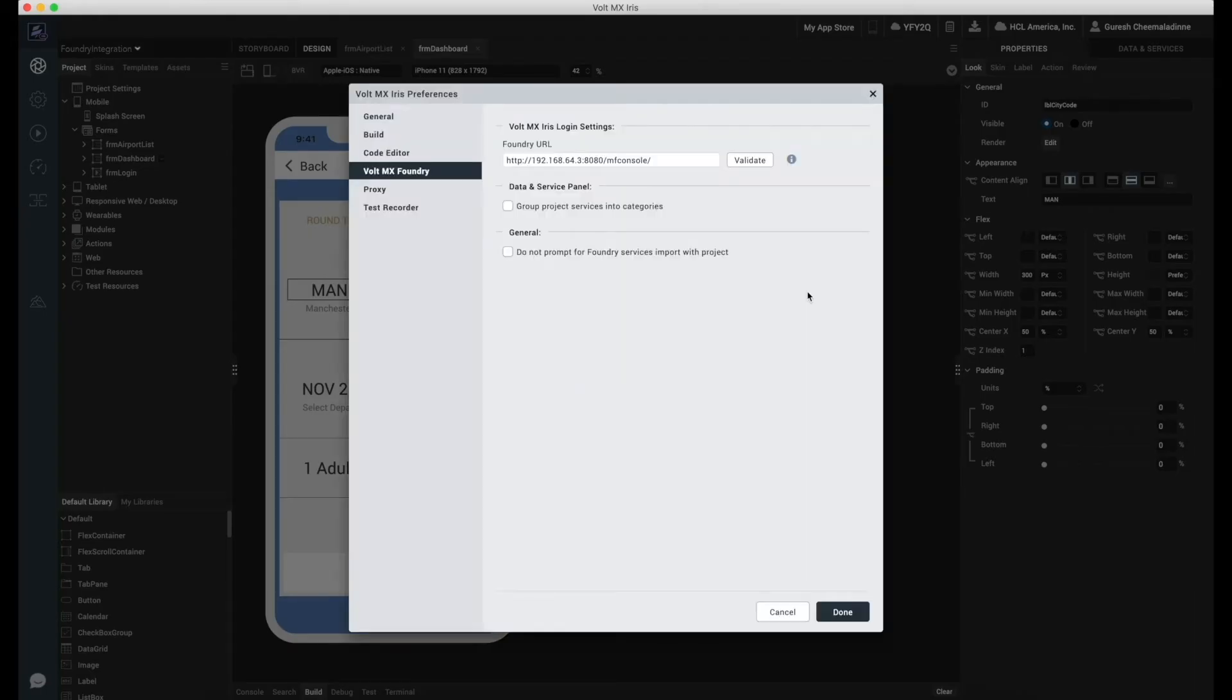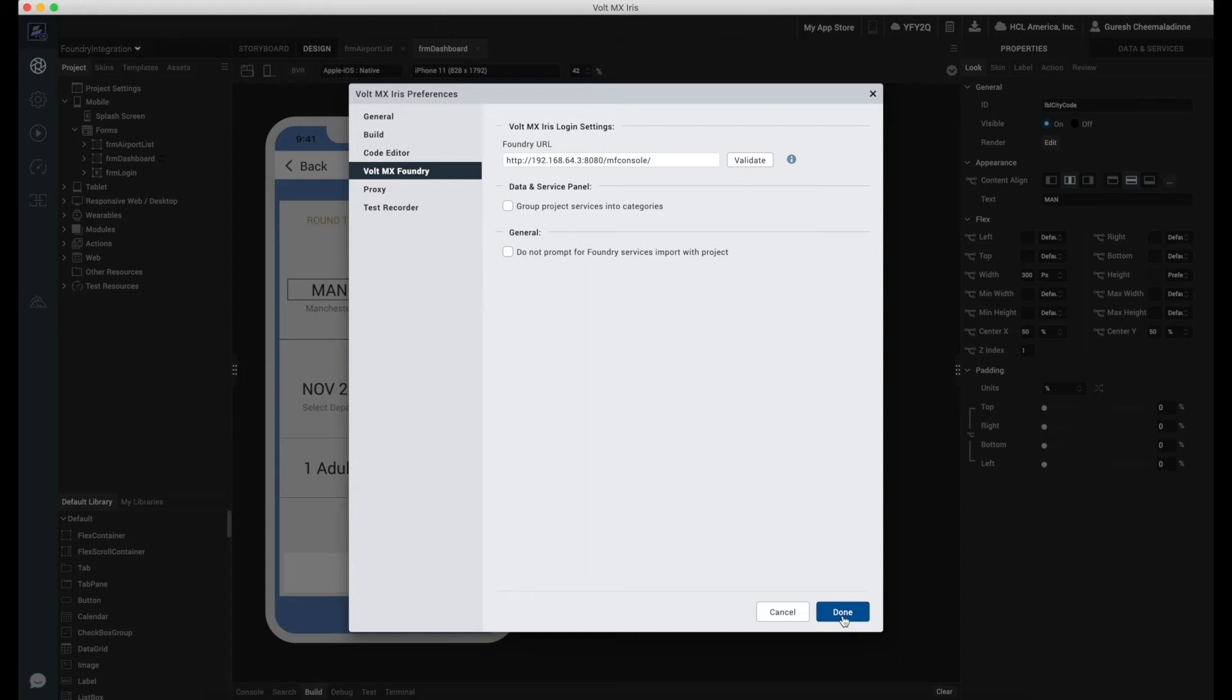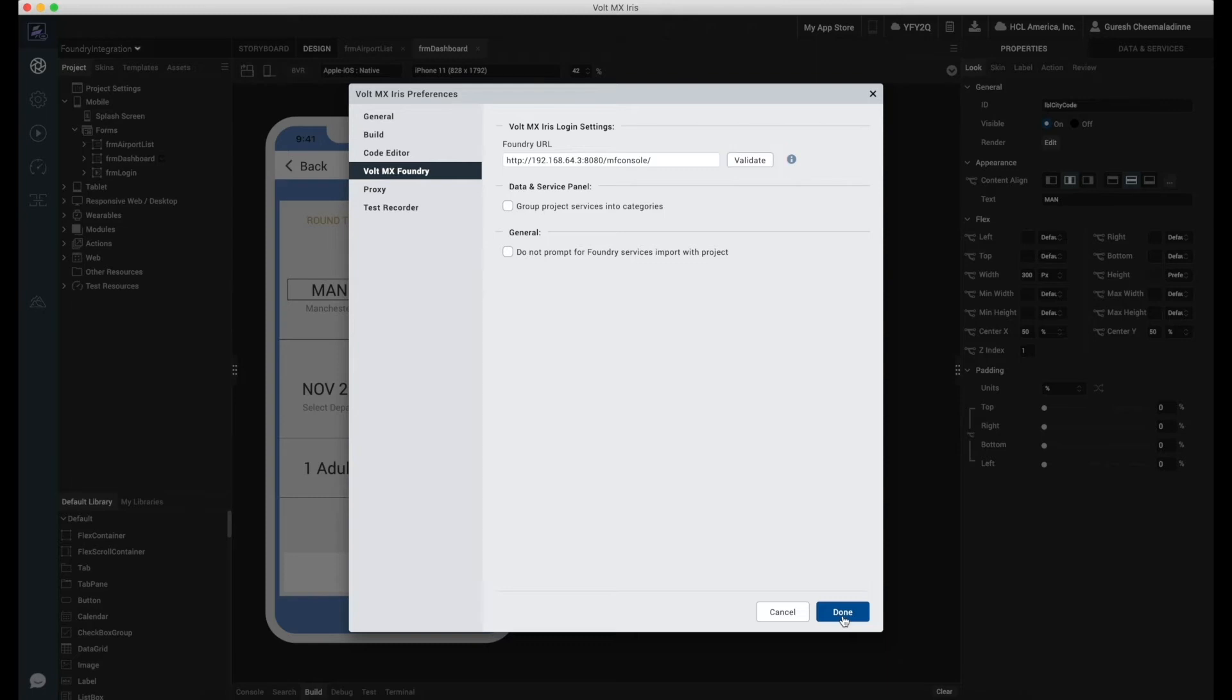Preferences. In the Preferences window, under VoltMX IRIS, we have Foundry. Here the VoltMX Foundry Cloud instance is configured by default based on the user's login credentials. Users using an on-premise version of Foundry may configure IRIS to point to the on-premise instance. You can validate the configuration through the Validate button provided here. Once this is done, click on Done to finish.